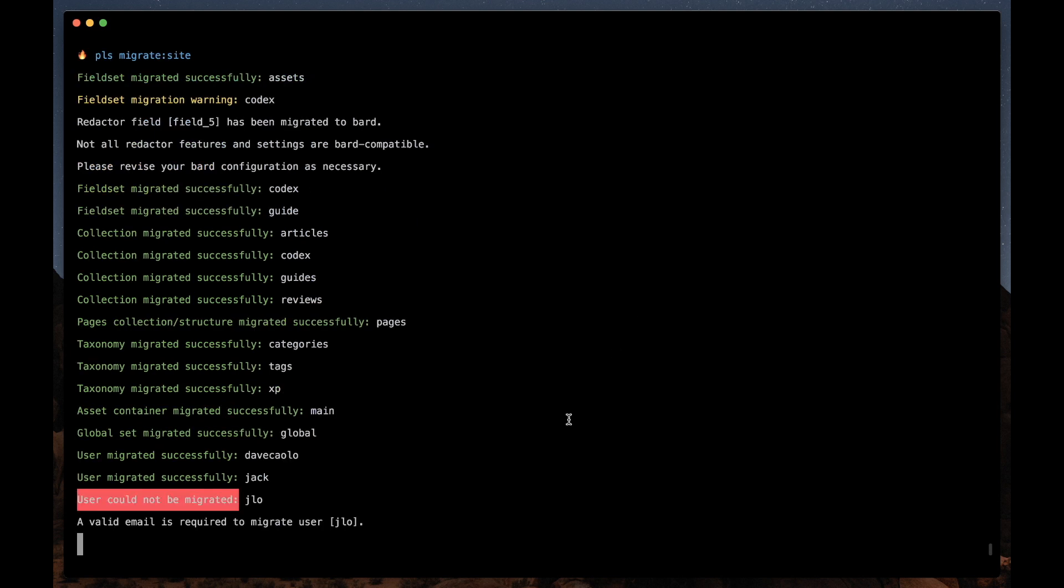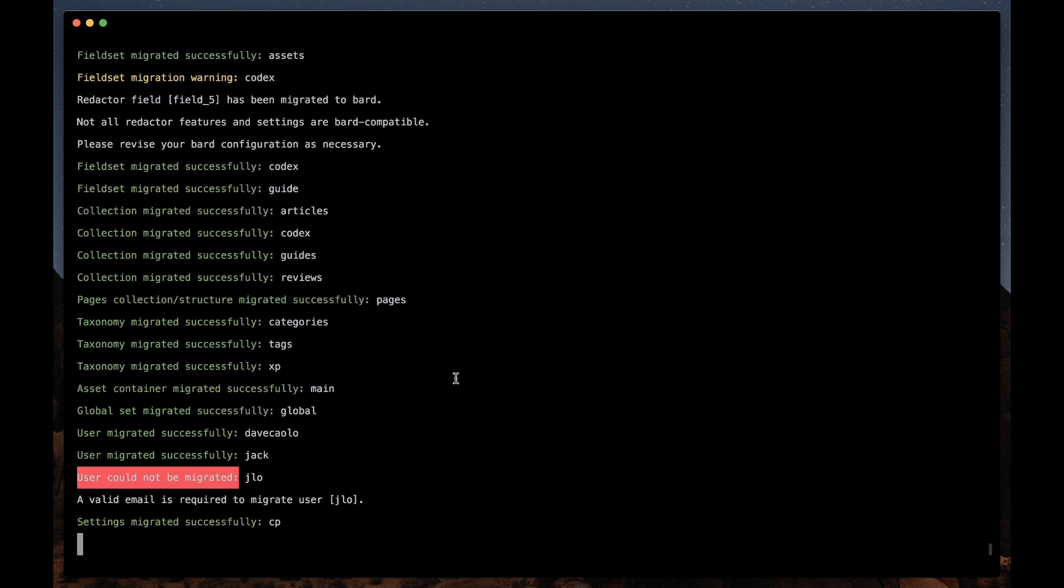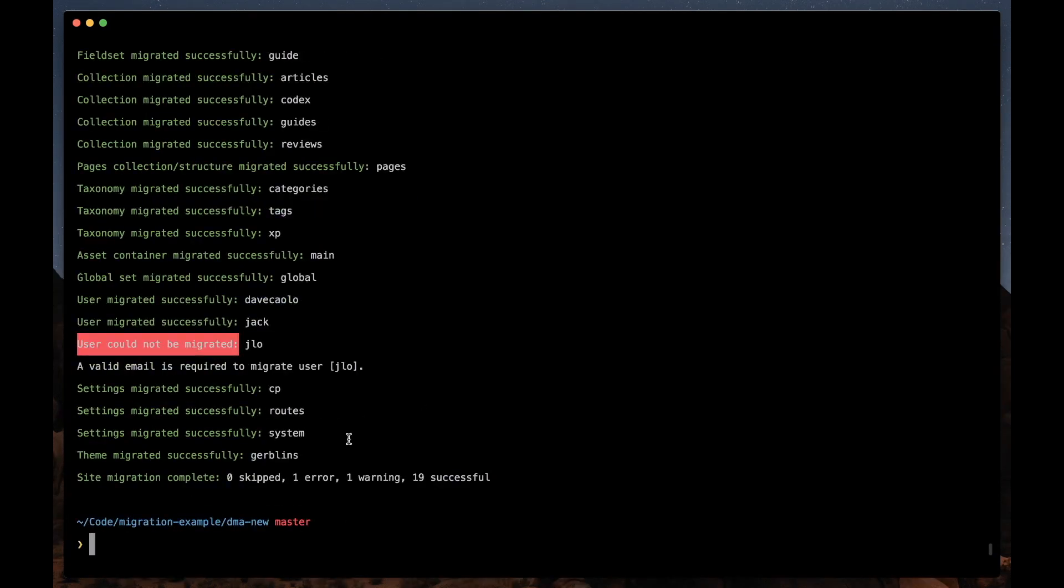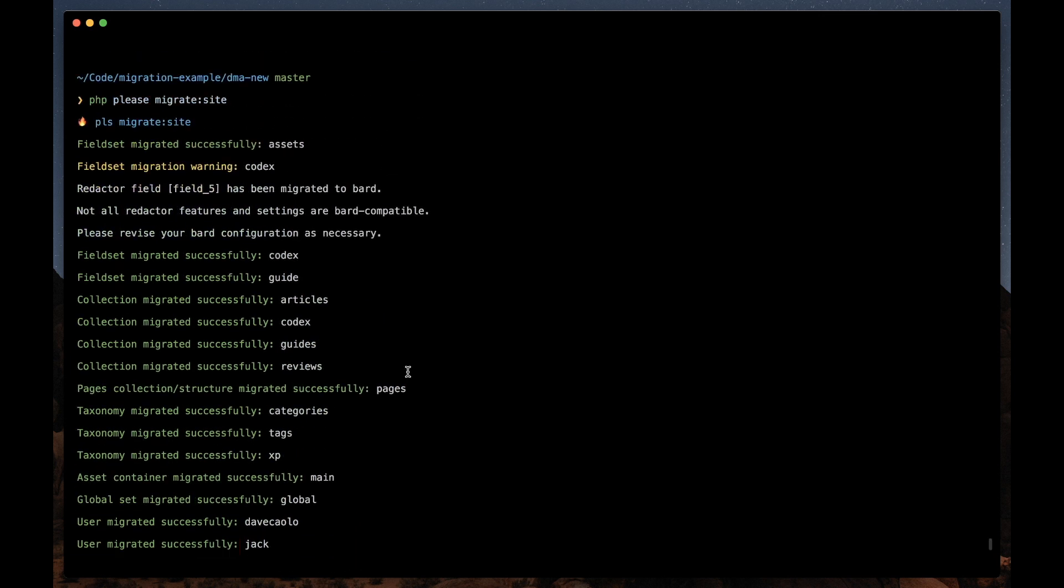So if we run the php please migrate site command, it'll spit out a bunch of useful output for us here telling us what's been done. It says site migration complete. There was one error, one warning, and the rest looked to be successful. Let's just take a look at the output here.